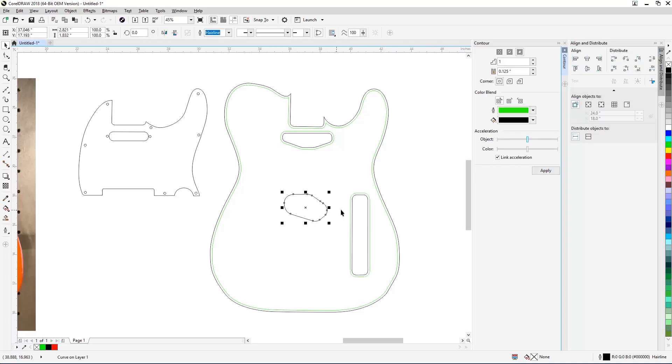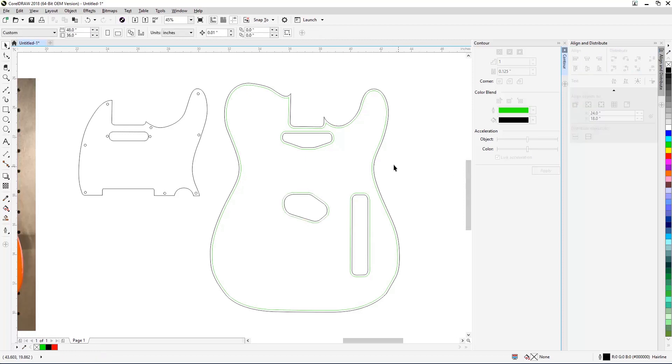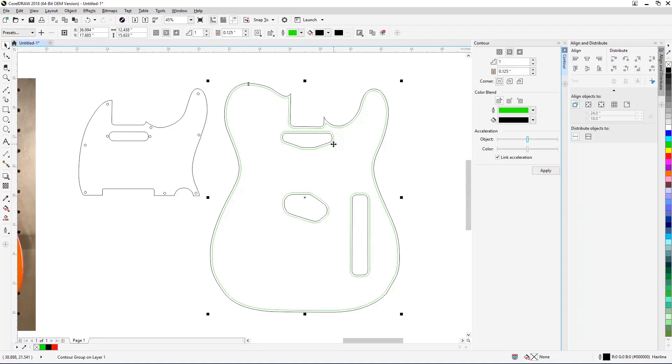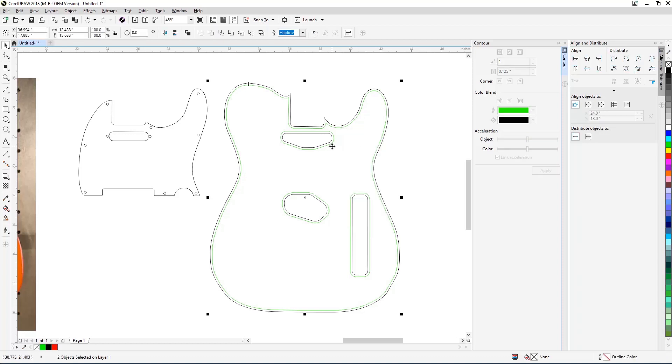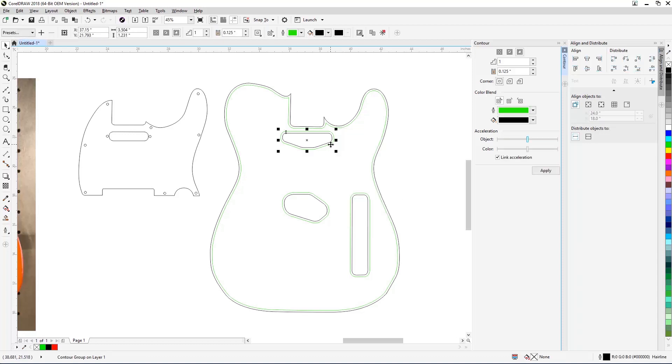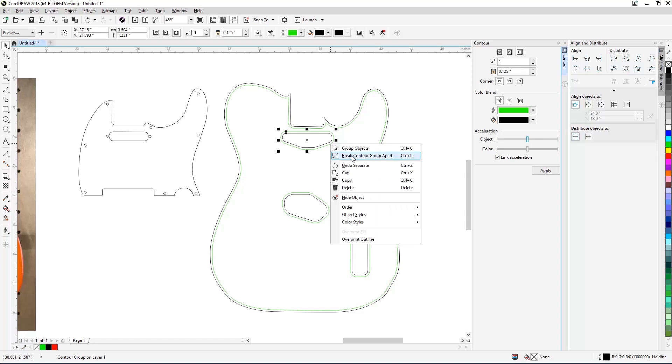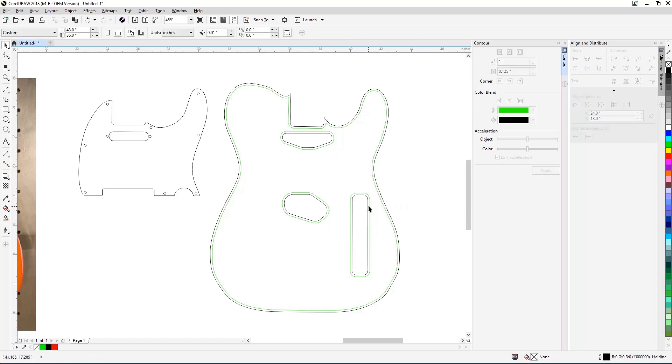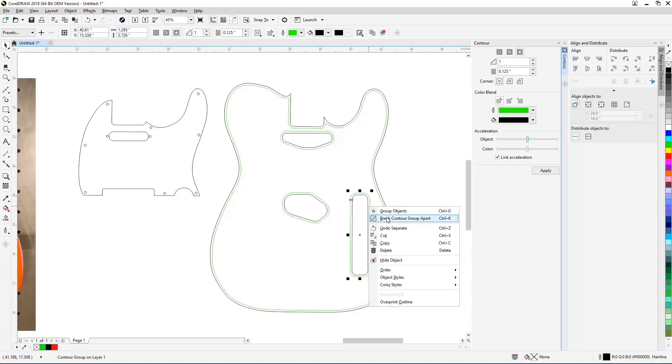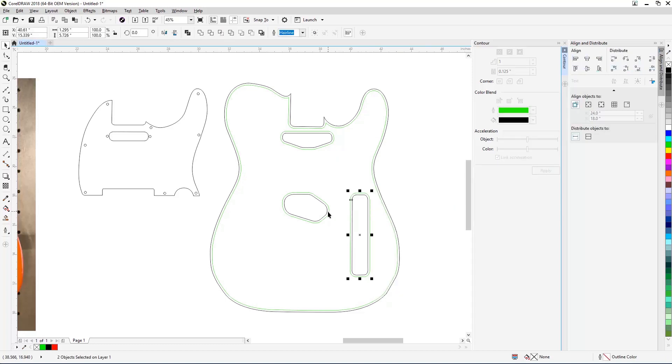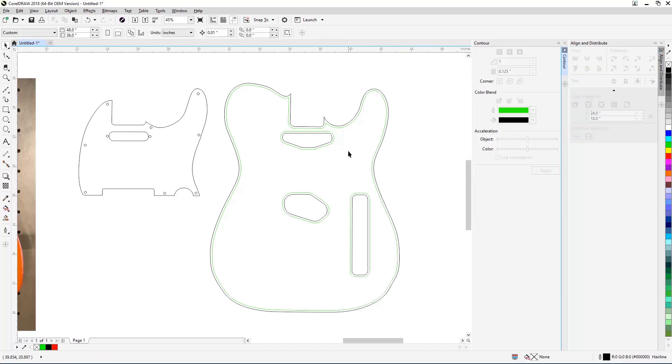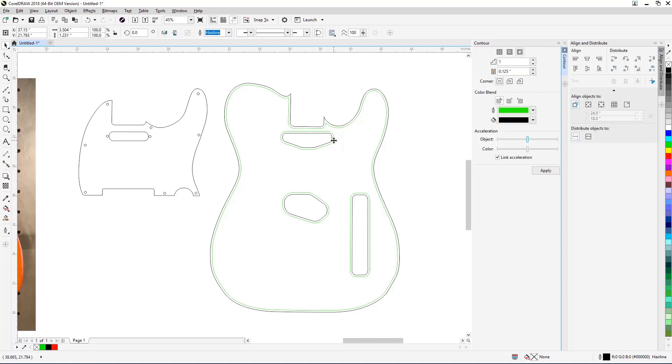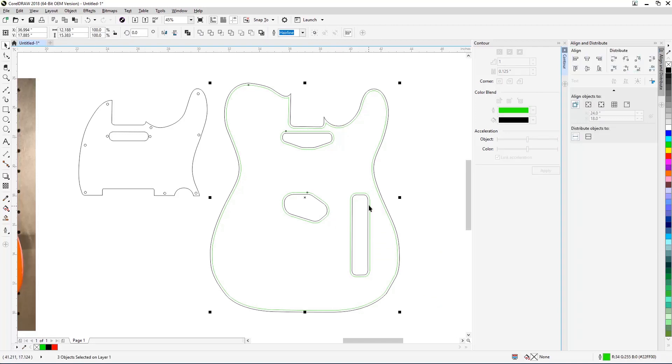With all the borders created, you'll now need to break apart the contour group shapes to separate the newly created contour lines from the original traced lines. Select all of the contour line groupings, then right-click on one of the groupings and select Break Apart Contour Group to separate the contour lines from the original lines.